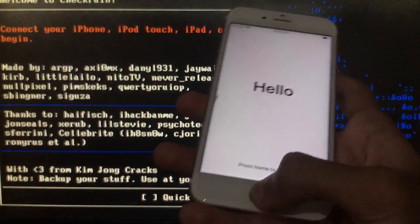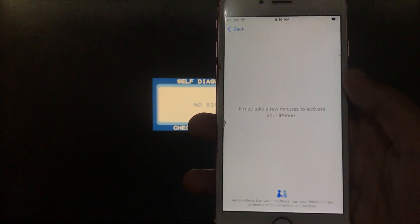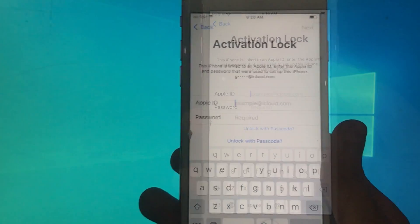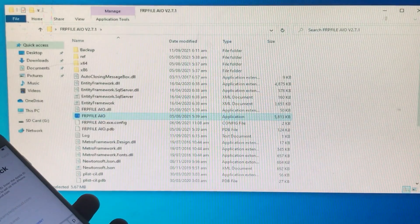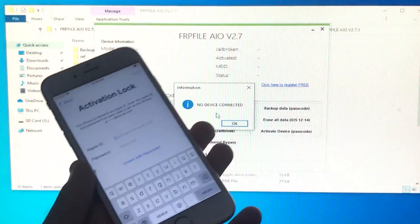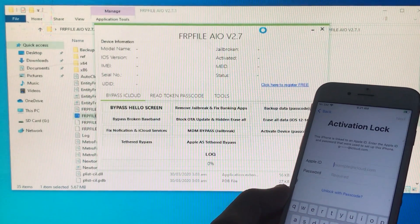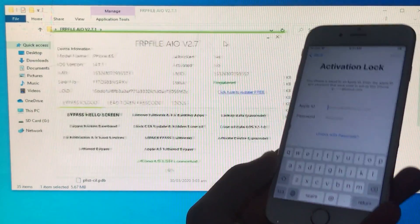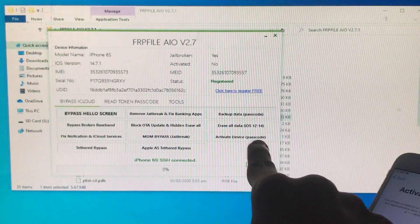Now as you can see we are done with checkra1n once again. Now we will just boot to Windows — I will show you my phone is in activation lock. As you can see my device is in activation lock now. Once again we are in Windows and first of all we are going to open the tool and disable the antivirus as we did before. Here is the tool — I will just connect my phone, click on OK, and wait until it gets connected. As you can see it is connected and registered. Now we are going to click on the option 'Activate Device Passcode.'